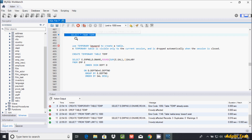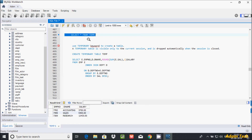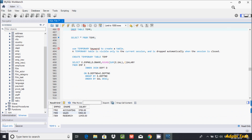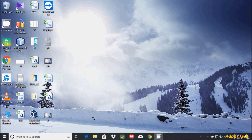Three rows are affected and the temporary table is created. We can see the records inside the TMP table. The temporary table works while the session is running — while you're working in this console, the temporary table remains available.